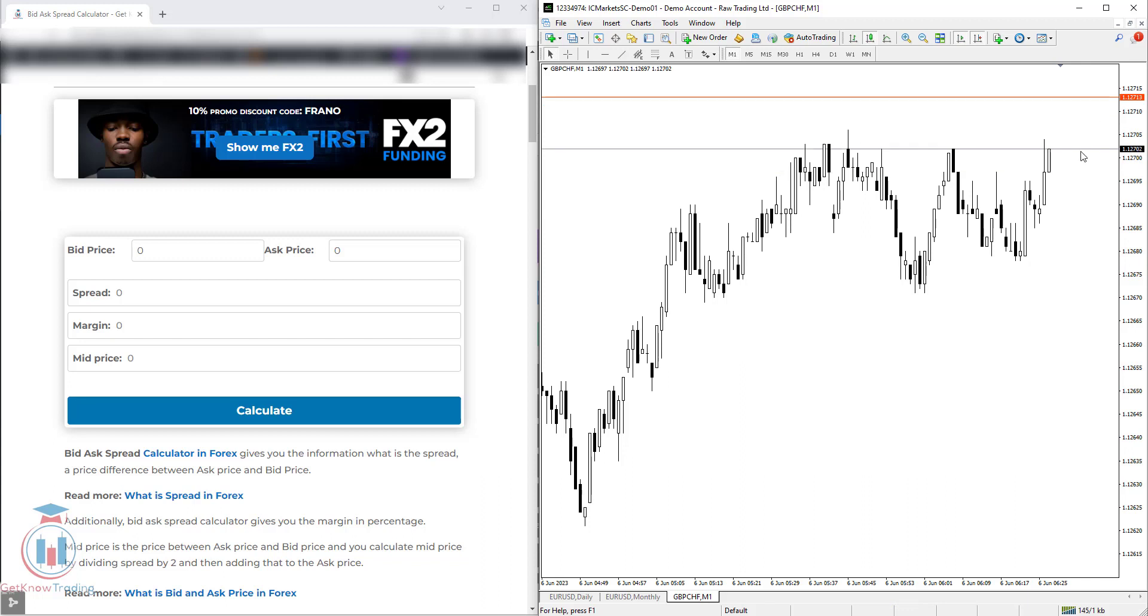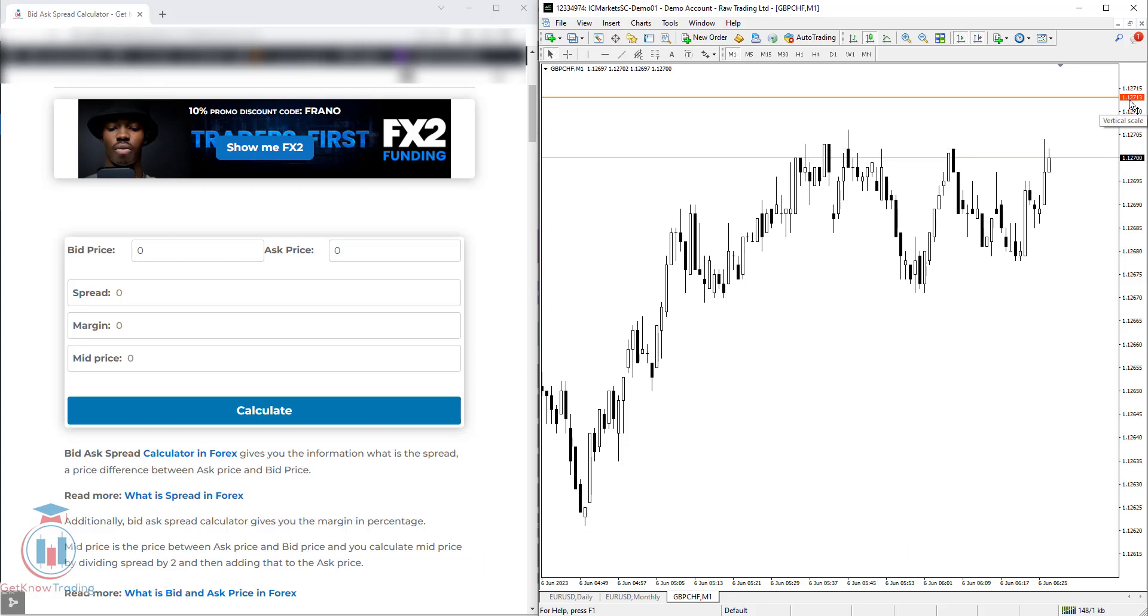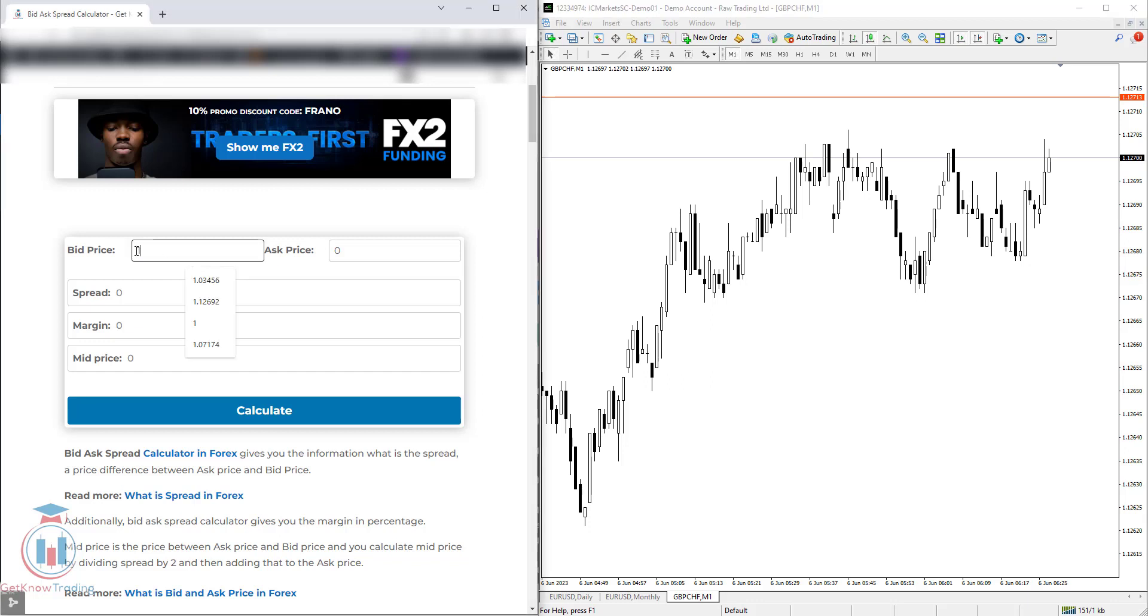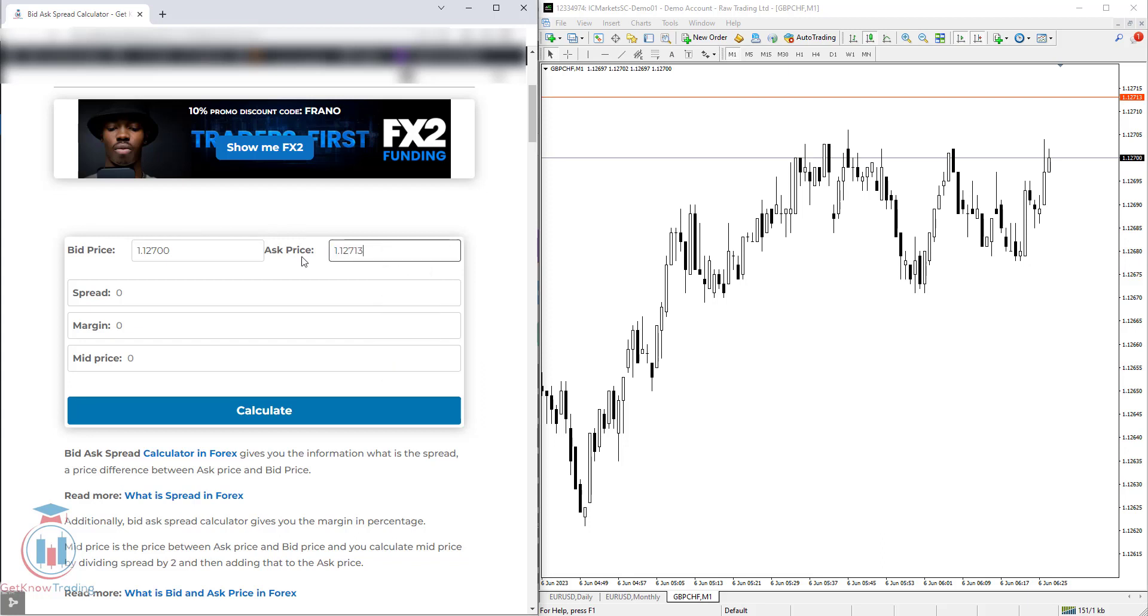First, you use the bid and ask price. The ask price is on the upper side, which is red-colored. It is 1.12713. The bid price is below with gray color. So you need to enter the bid price first here, which is 1.12700, and the ask price is 1.12713.